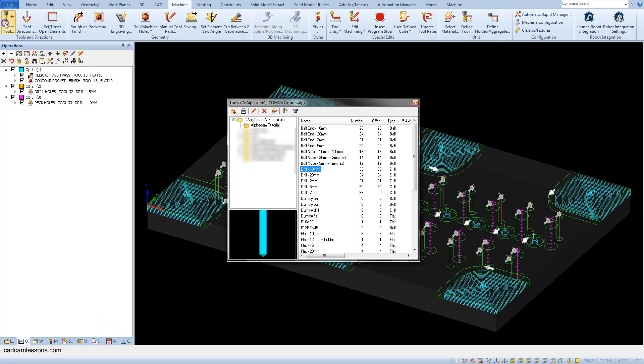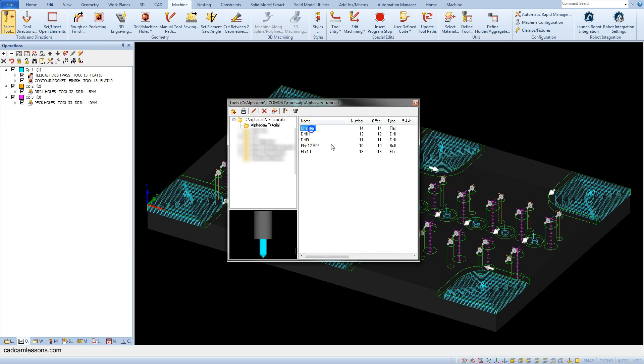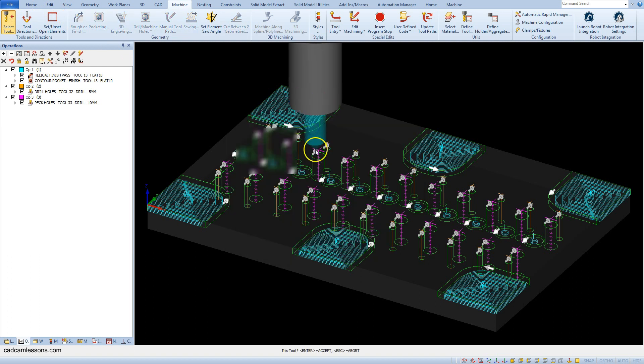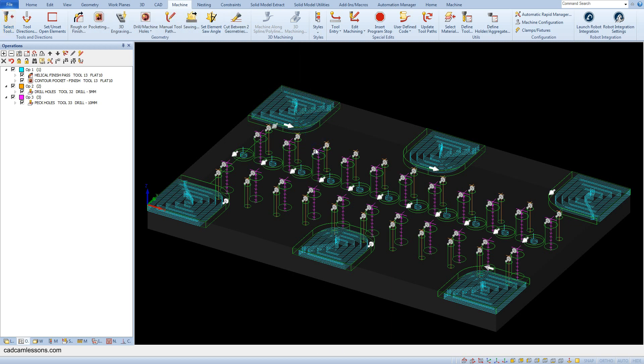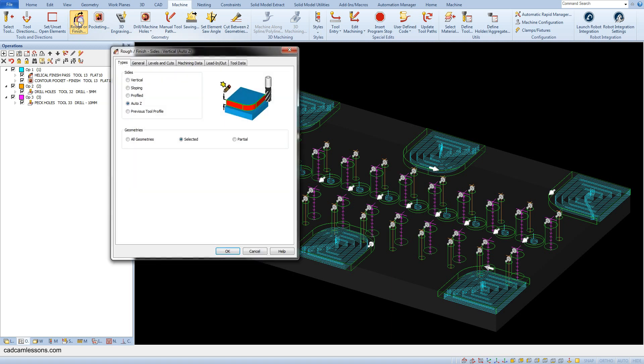Select rougher finish and here select vertical and prepare standard contour machining.